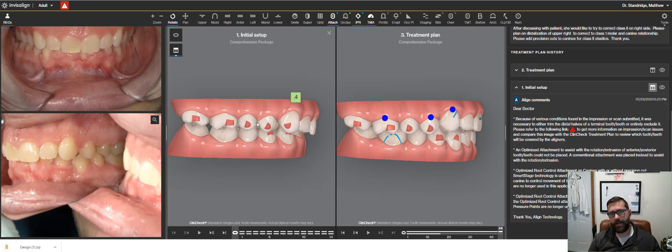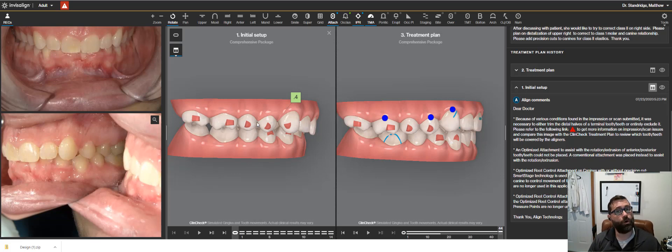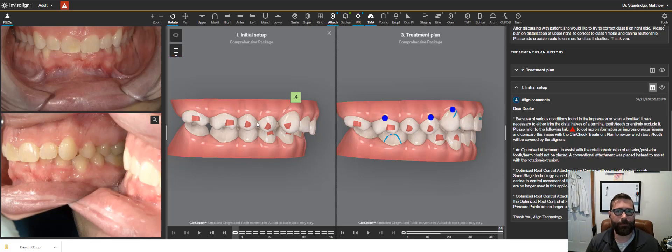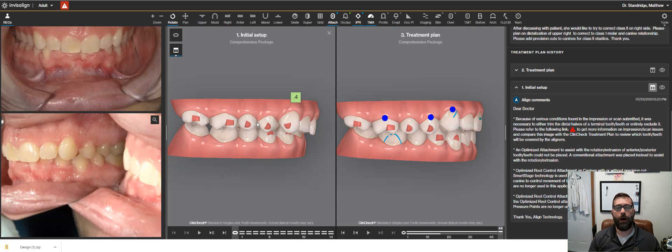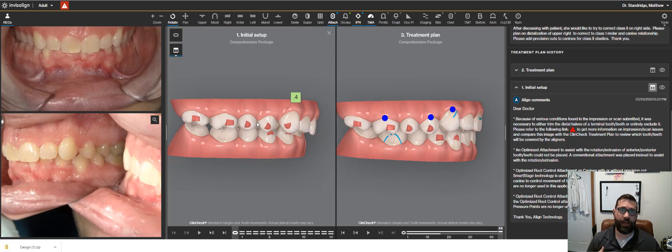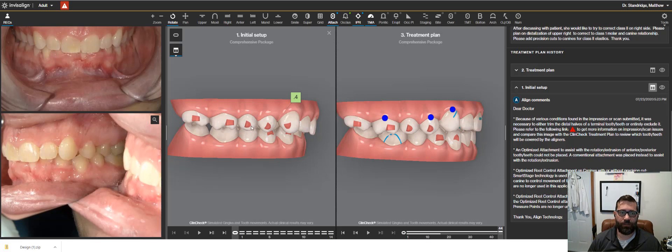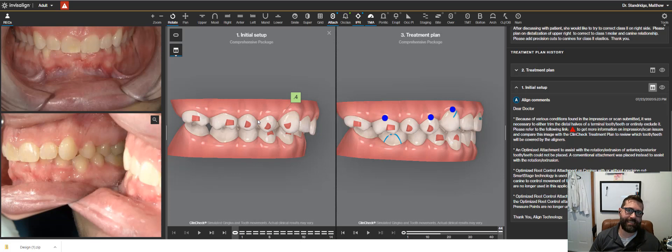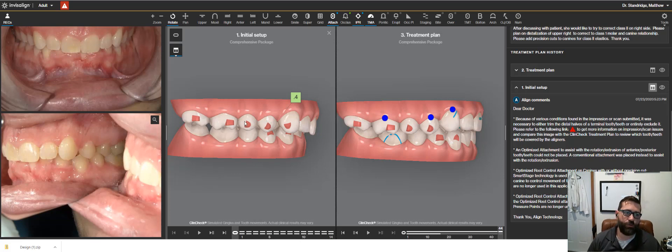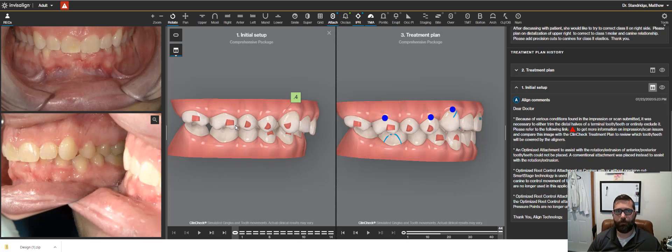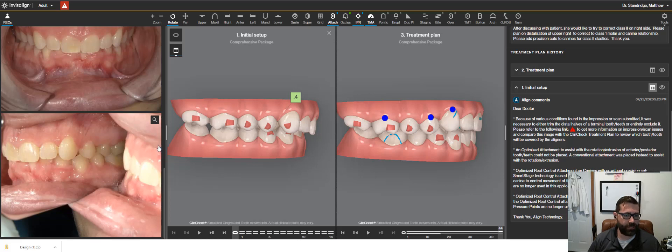Now, if you guys remember my mechanics that I've talked about, distalization is one of the harder mechanics to do. And as we keep really beating home about orthodontics is really Newton's third law, right? Every action has an equal and opposite reaction. So how we chose to settle in this bite into a nice class one occlusion and minimize an excessive overjet is we're going to be using the lower arch as a little bit more of an anchorage arch, and we're going to be using class two elastics here.